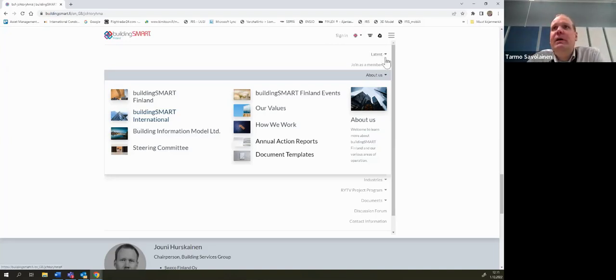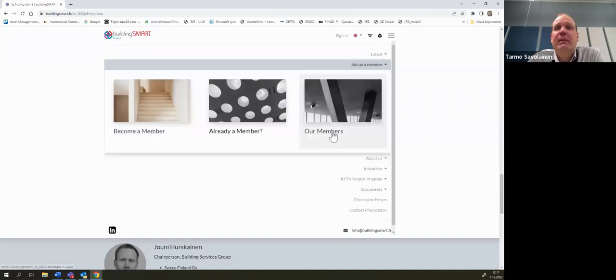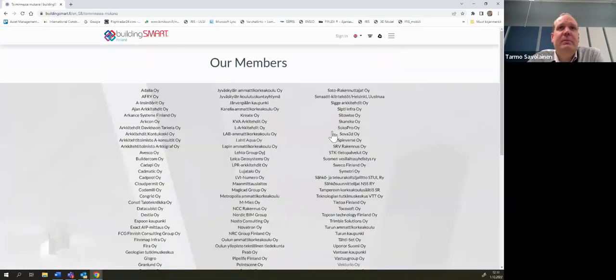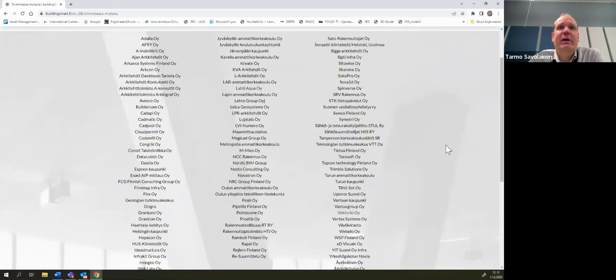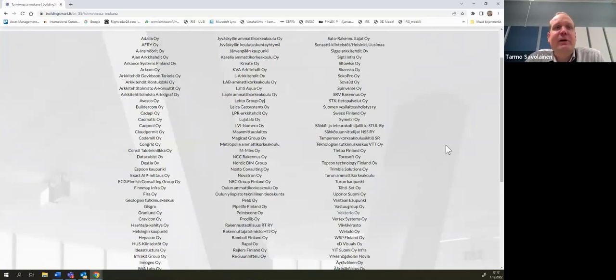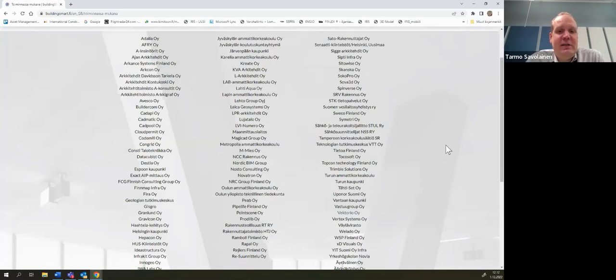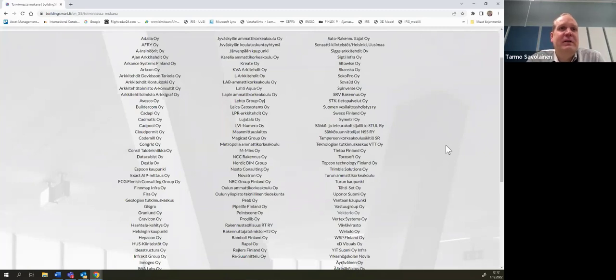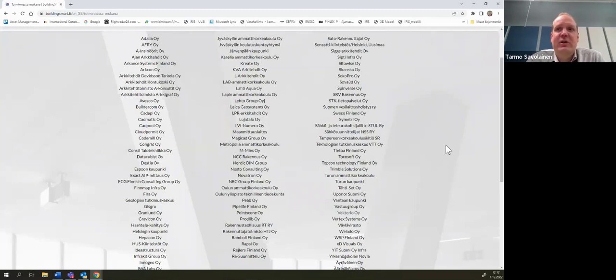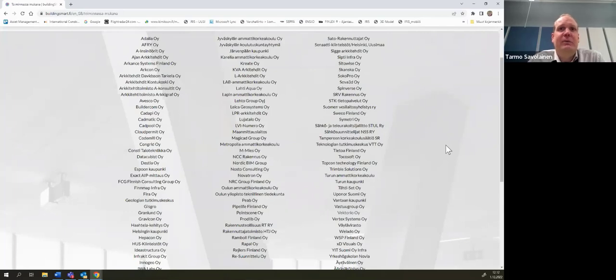I had just a second, our members, here are our members. I said about 120 members, you might recognize some of the companies, but we have public and private client organizations, for example like FDIA, Senate properties from the state, quite many cities, consultant companies, quite many software companies related to the BIM or construction industry. We have universities, we have different kinds of companies.